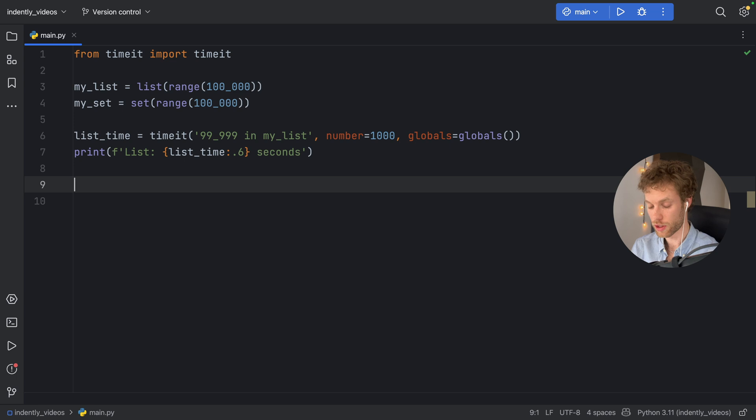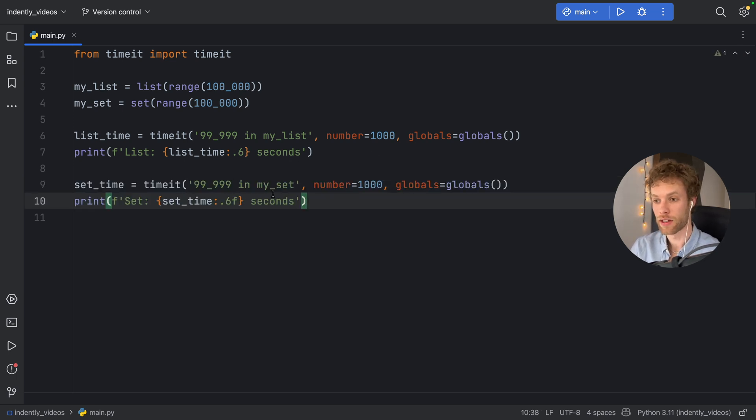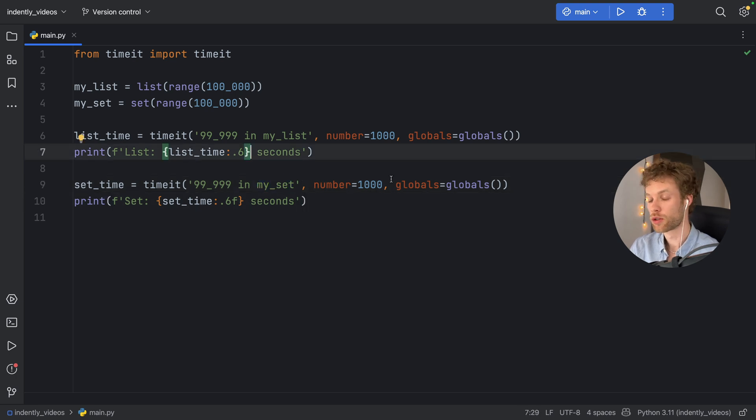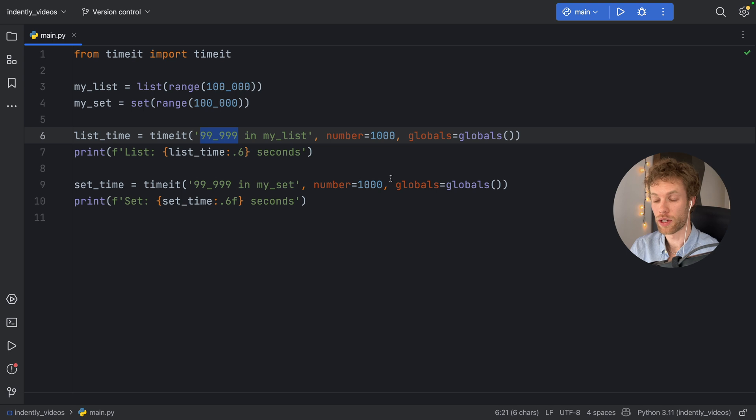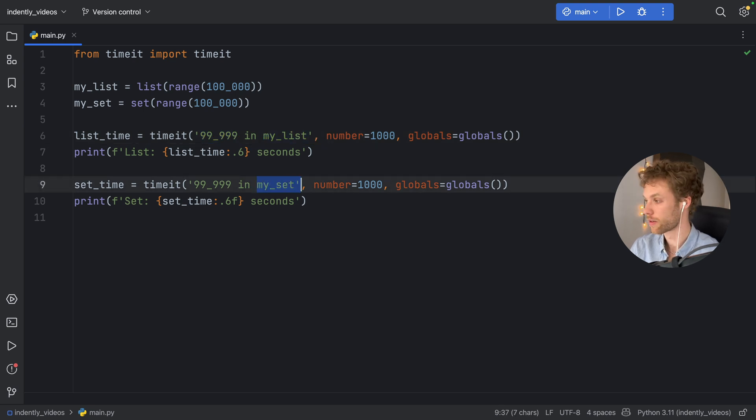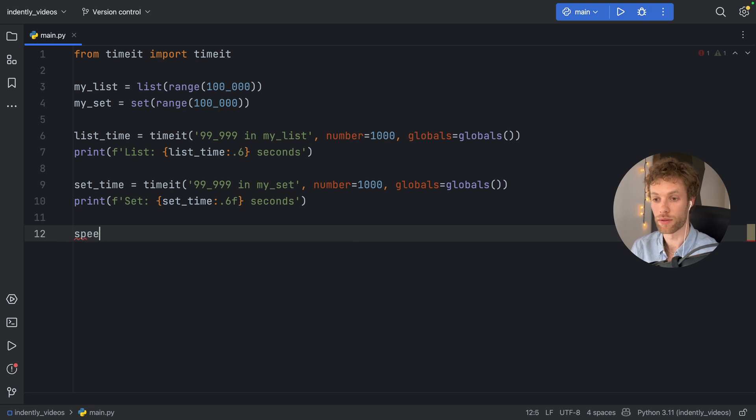Now that you've got the gist on how we're going to time the list function, I'm just going to copy and paste in the set function. So it's exactly the same thing, except this time, we're using my_set. So they're both checking for membership of this variable inside the list and inside the set. And the whole point of this is to find out the speed difference between them.